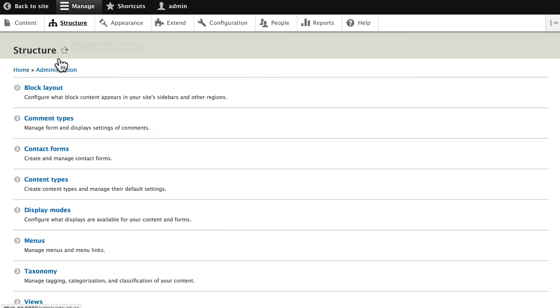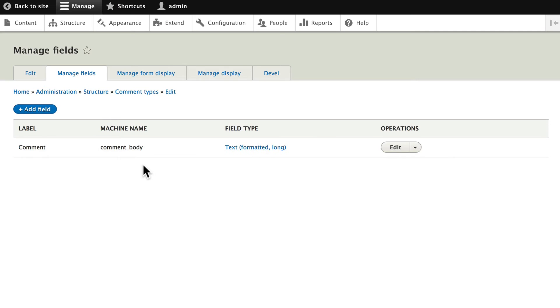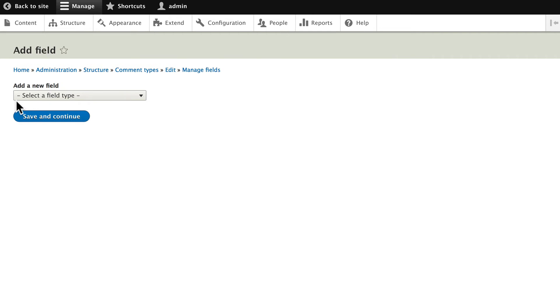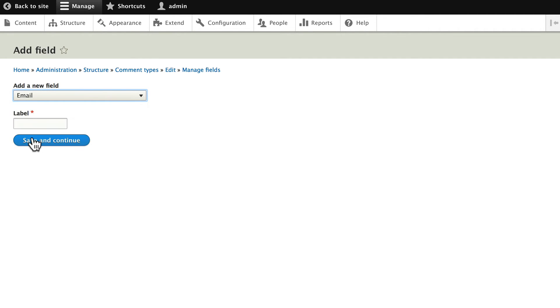So again, structure, comment types. Let's manage the fields for the default comments and add a field. Click on add a new field and choose email. We'll just call that email. Click save and continue.